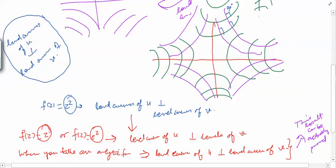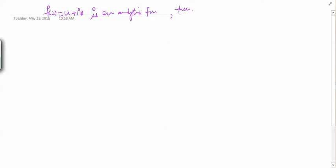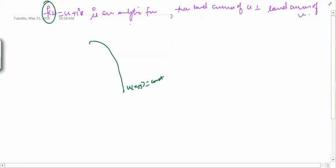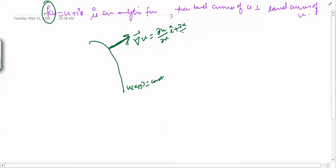Let us prove this result. If f(z) = u + iv is an analytic function, then the level curves of u are perpendicular to the level curves of v. The proof is simple. Consider the surface u(x, y) = constant. We know that the gradient of a function is normal to its level curve, so the gradient of u is normal to this line — that is, the vector (∂u/∂x)î + (∂u/∂y)ĵ is normal to the level curve of u.